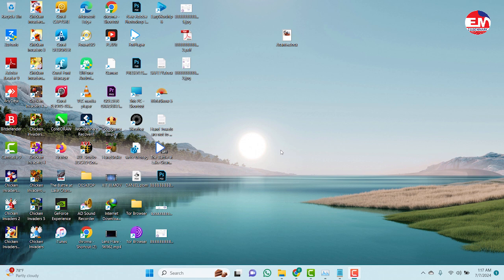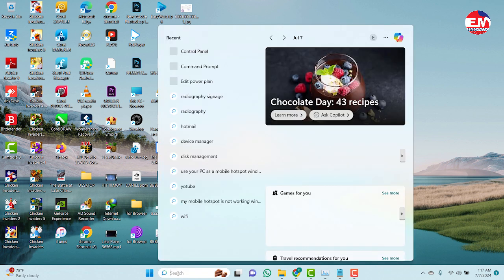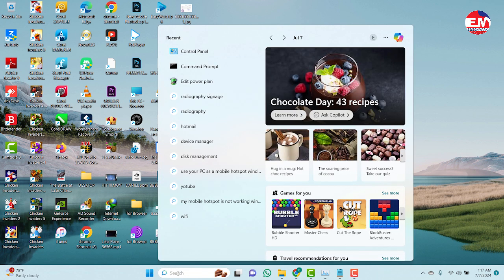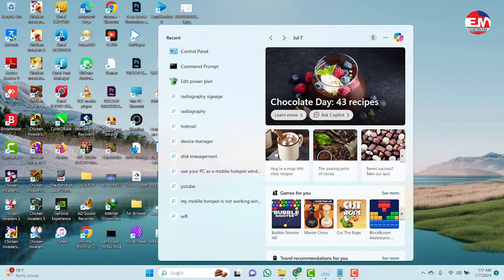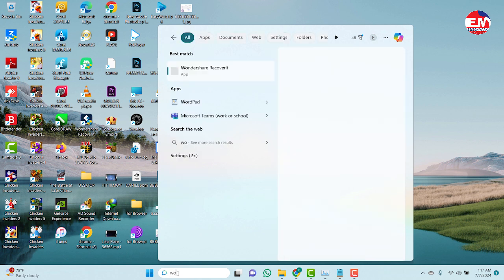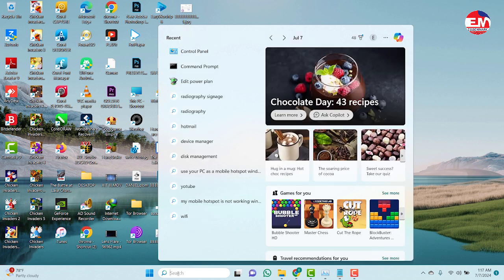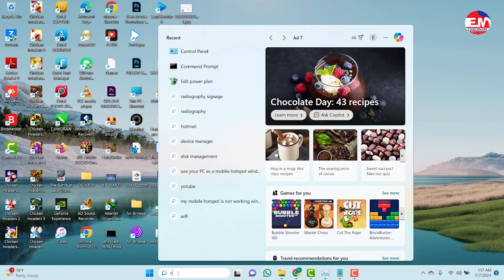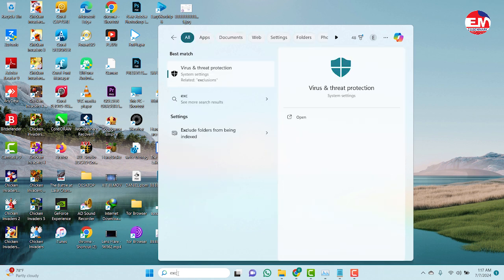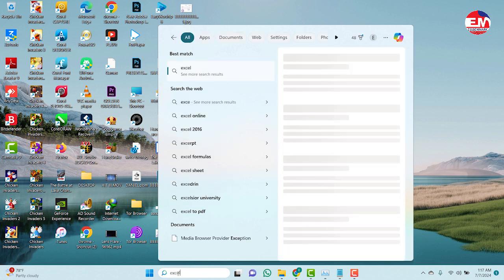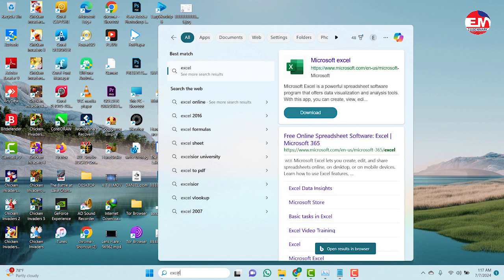So I'll click on the search button and check if I have Word. There's no Word on my laptop. Let's check Excel too. I don't have any of them unless I download.